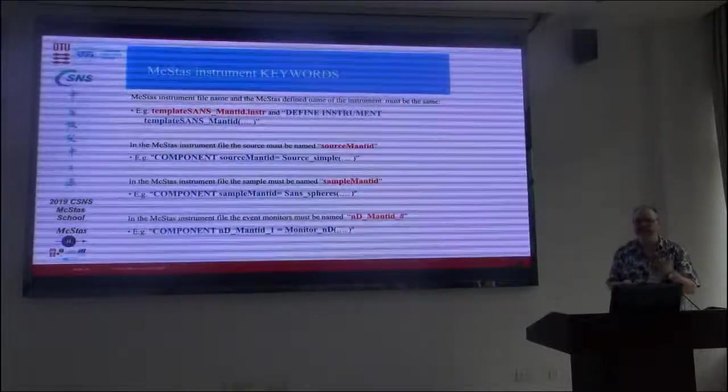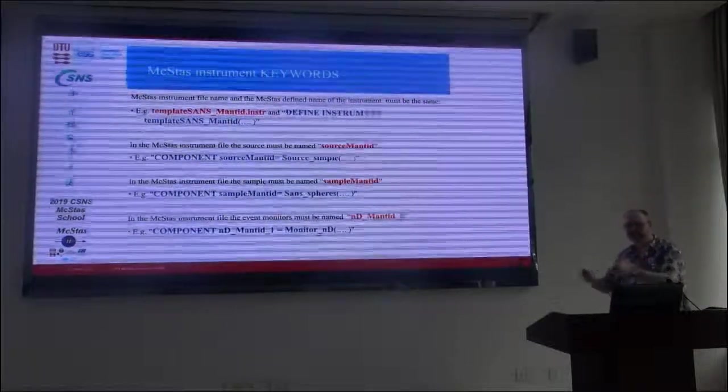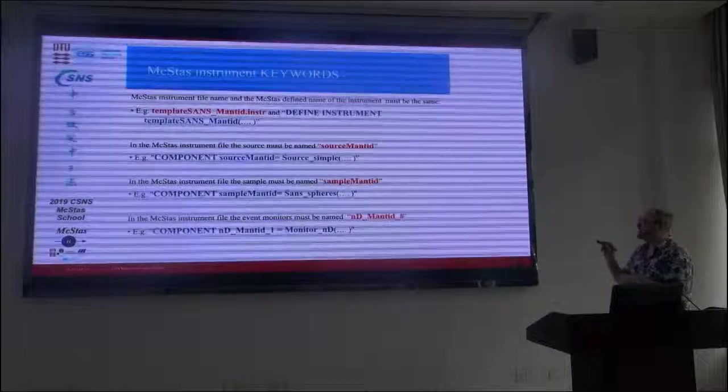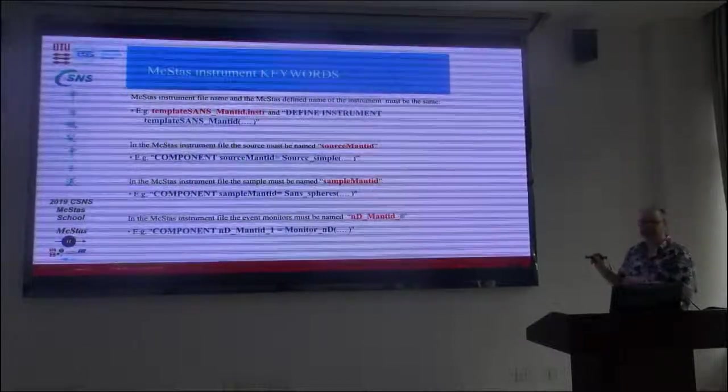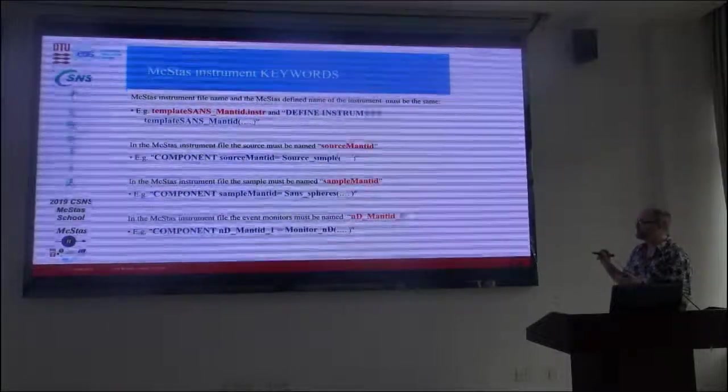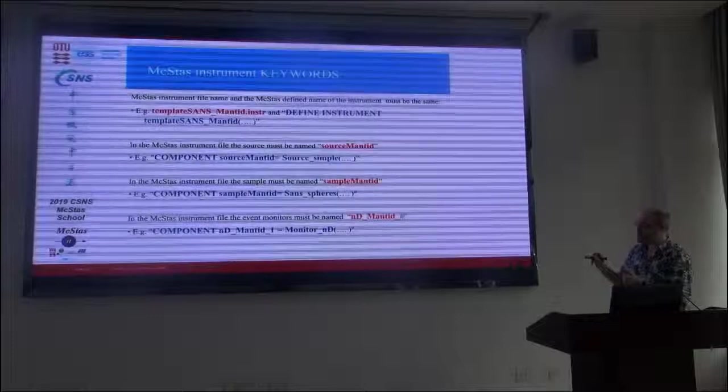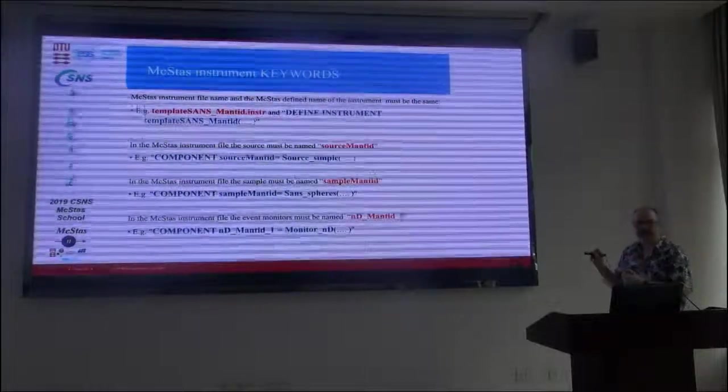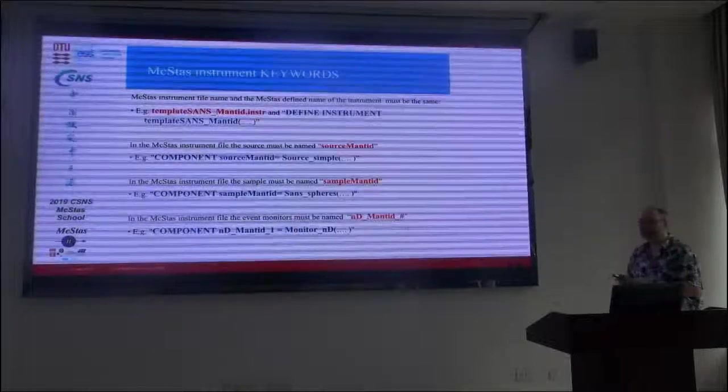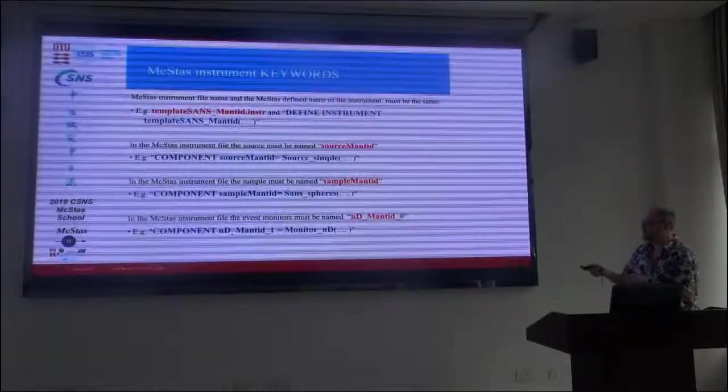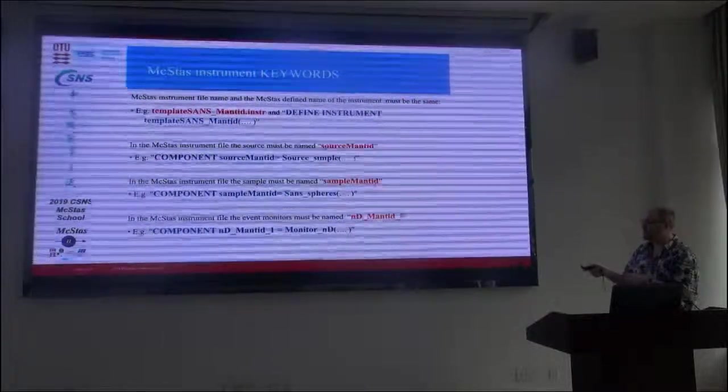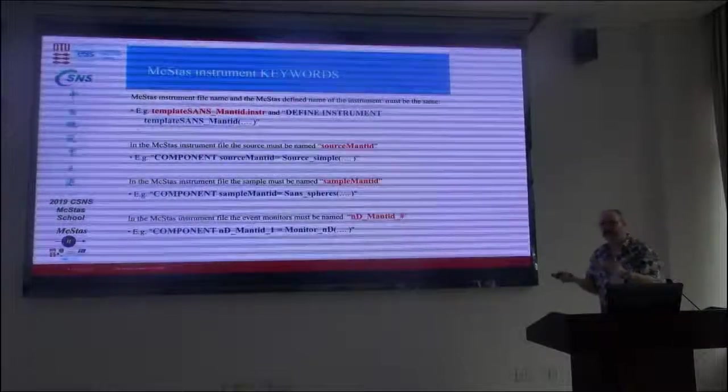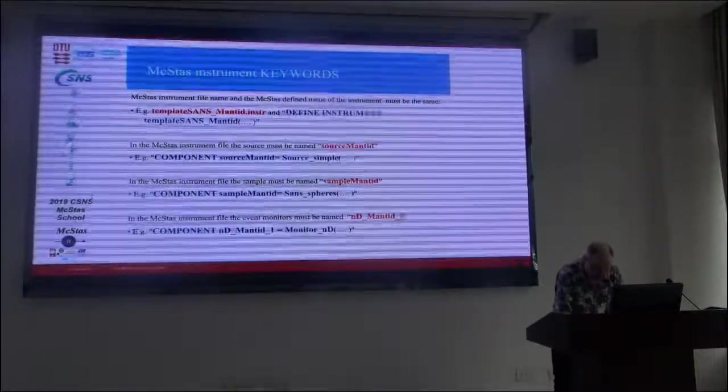Otherwise, what you would get is systematically wrong. In the same way, you need to identify where you think the sample is. So, this is now establishing distance from source to sample. And then there's a special syntax to let our Swiss Army Knife Monitor ND generate the event data. And the name here also has to be done in a specific way. It's ND Mantid, and then one through whatever number of panels you would have on one detector.